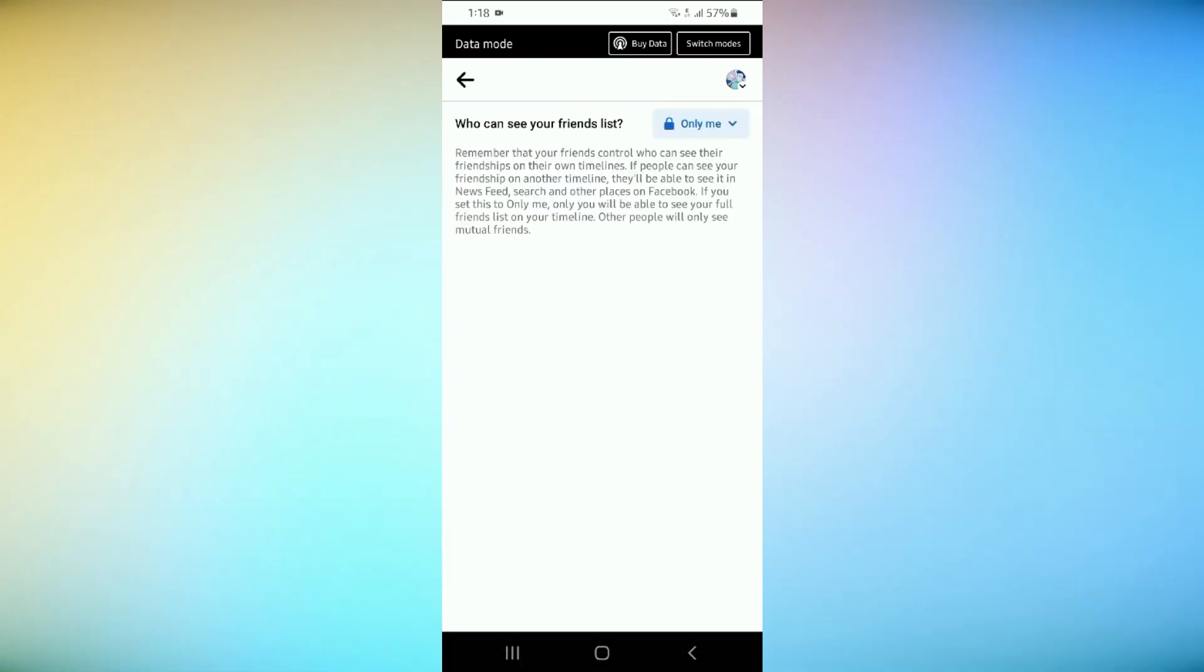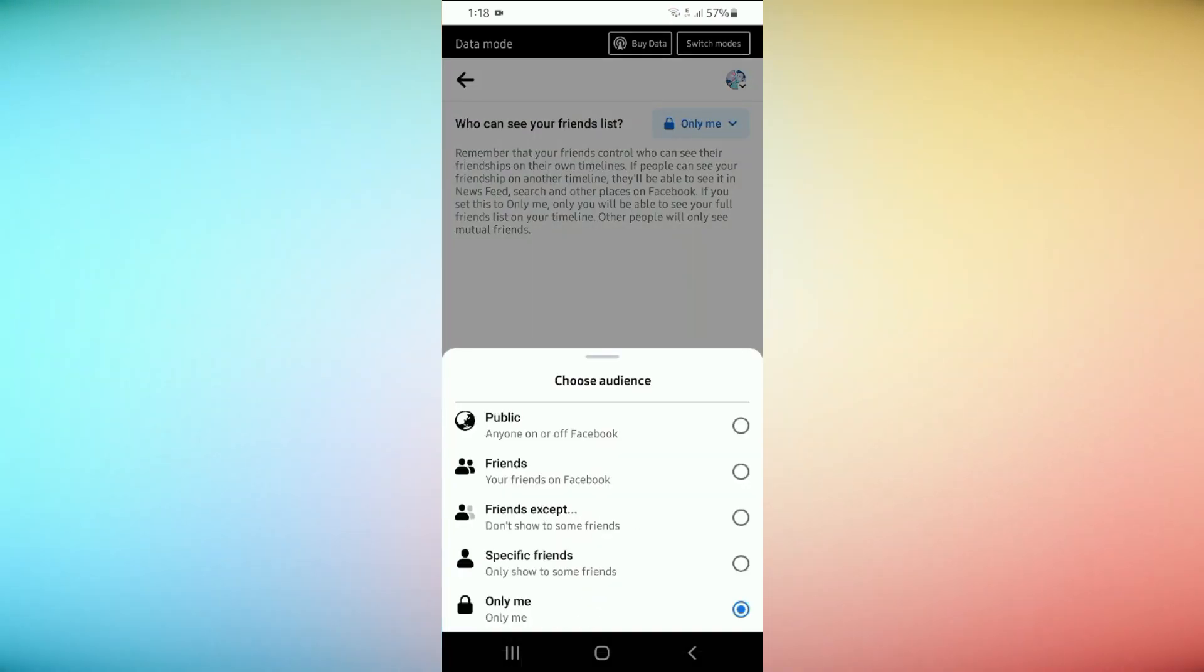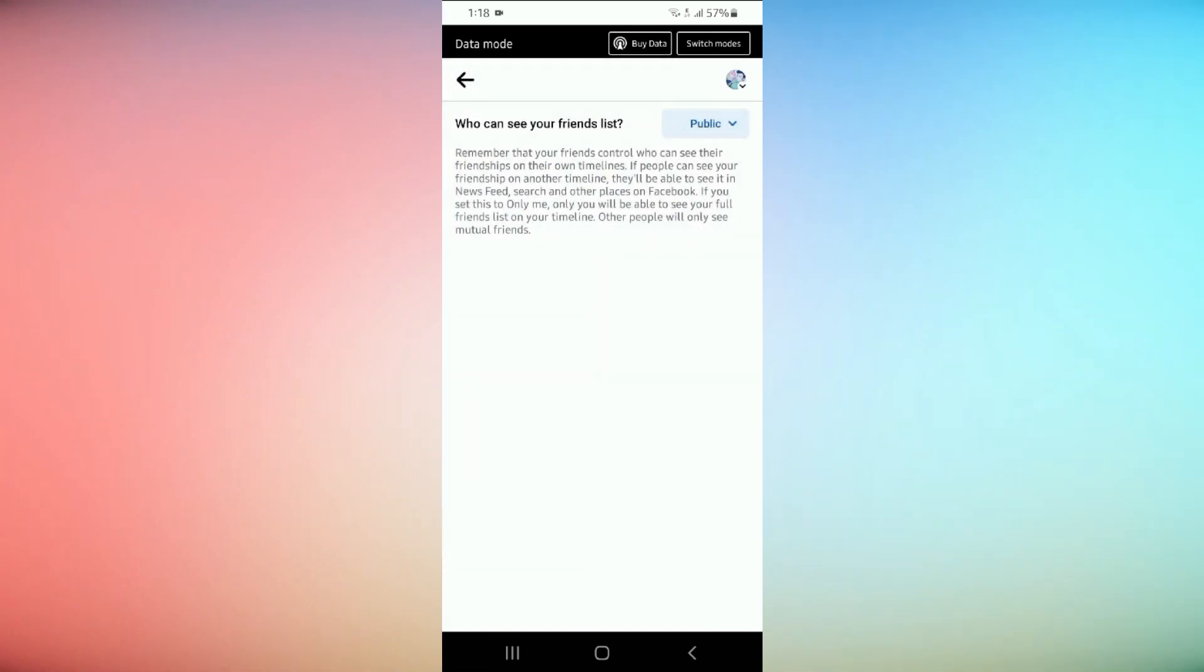Here, you can set the privacy level for your friend list. You have options: public, friends, and only me. To hide your friend list, choose only me.